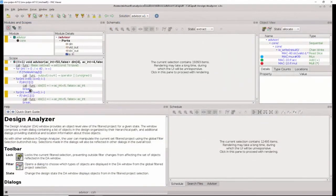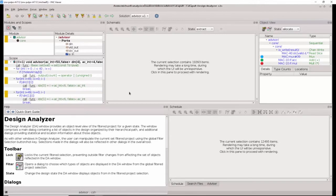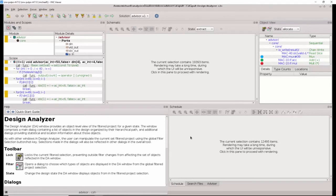After Design Analyzer has launched, we immediately notice some differences between this example and our previous simple example. In this example, both the RTL schematic and the design schedule view are not being rendered. And this is because there are many thousands of operations that would cause rendering to slow down Design Analyzer.